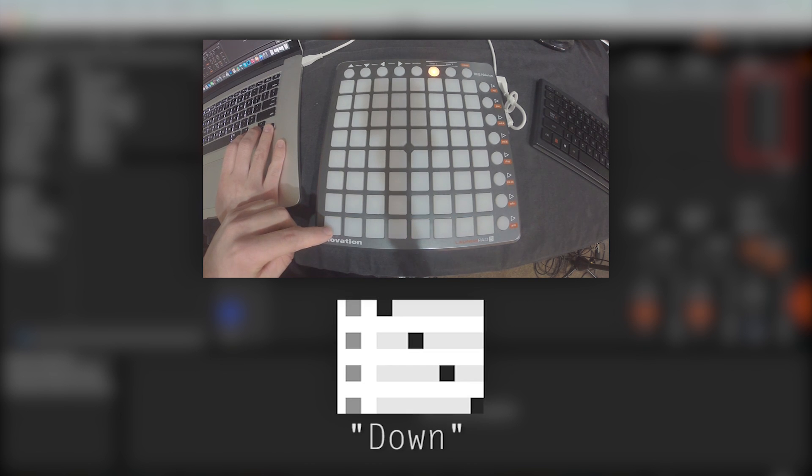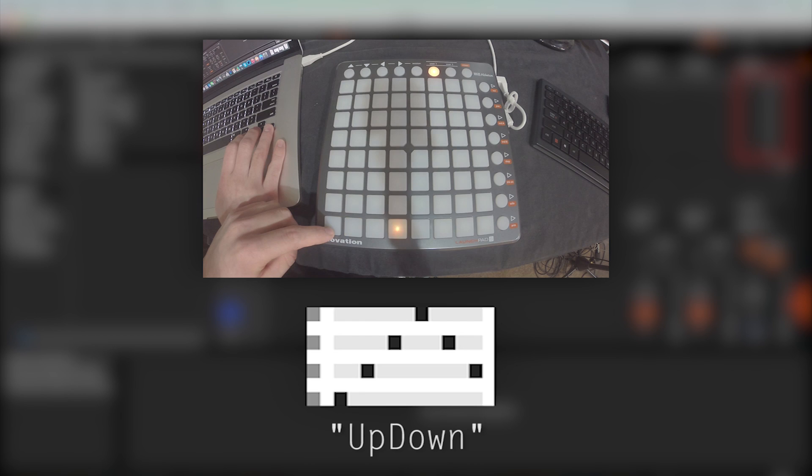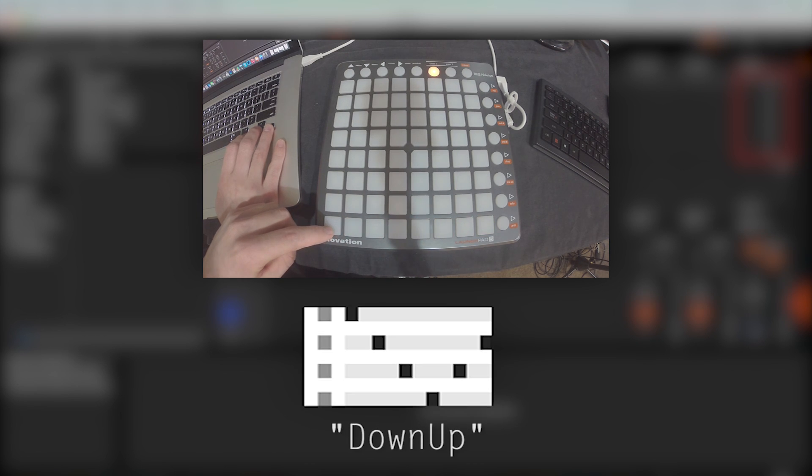Down is the opposite, starting from the highest midi note, going to the lowest. Up down will go from the lowest note to the highest note and back down again. Down up is the opposite.